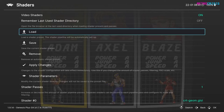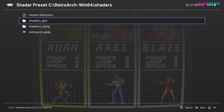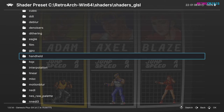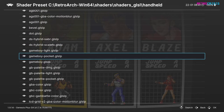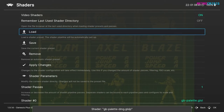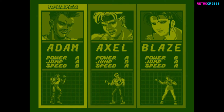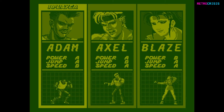Now I'll show you another shader. Click on Load again — GLSL handheld. Let's try to recreate the old school Game Boy screen. So go to GB Palette DMG, press F1 to go back. Now you'll notice the game looks like an old school Game Boy game.